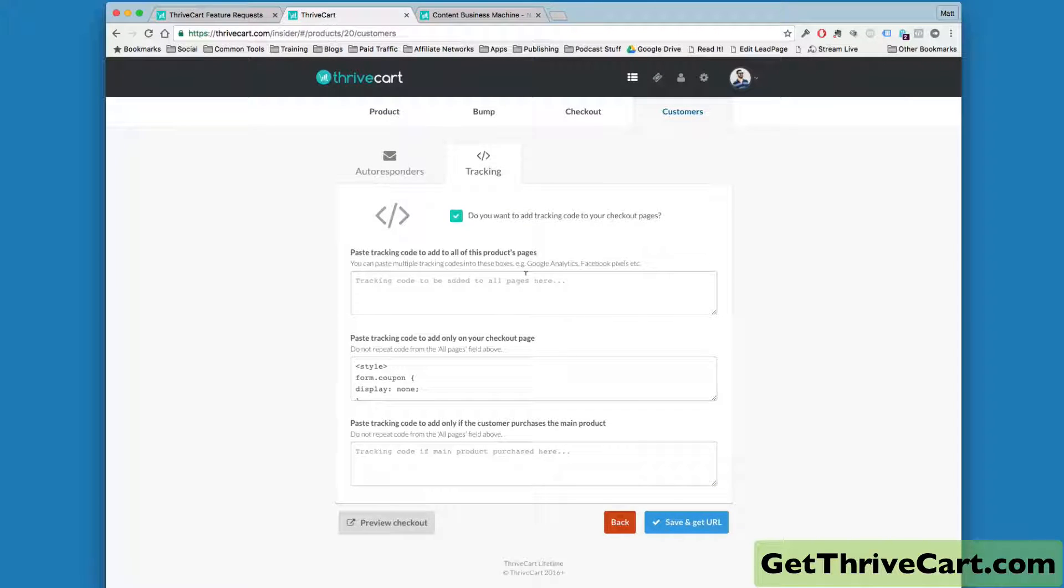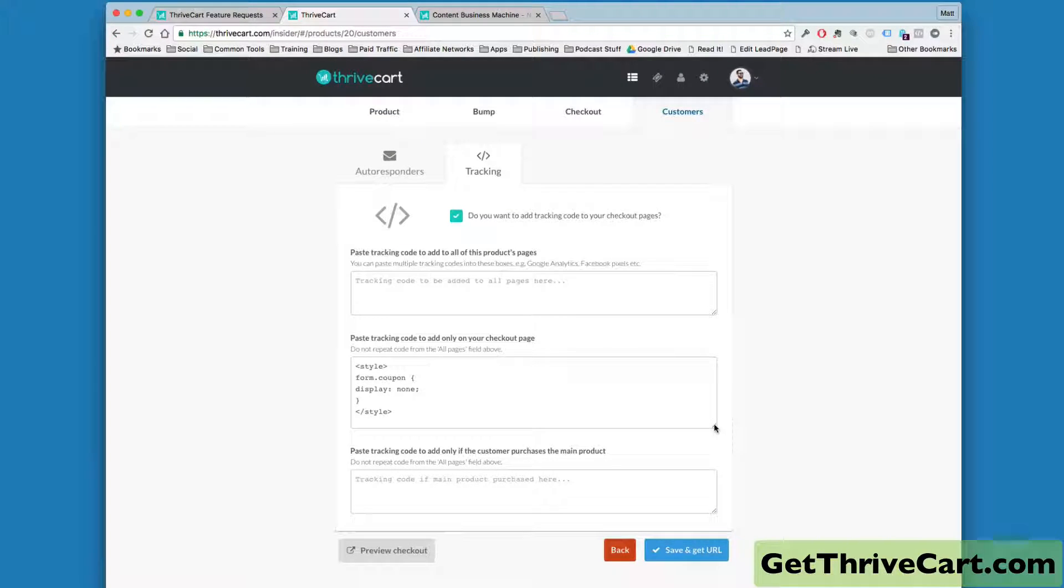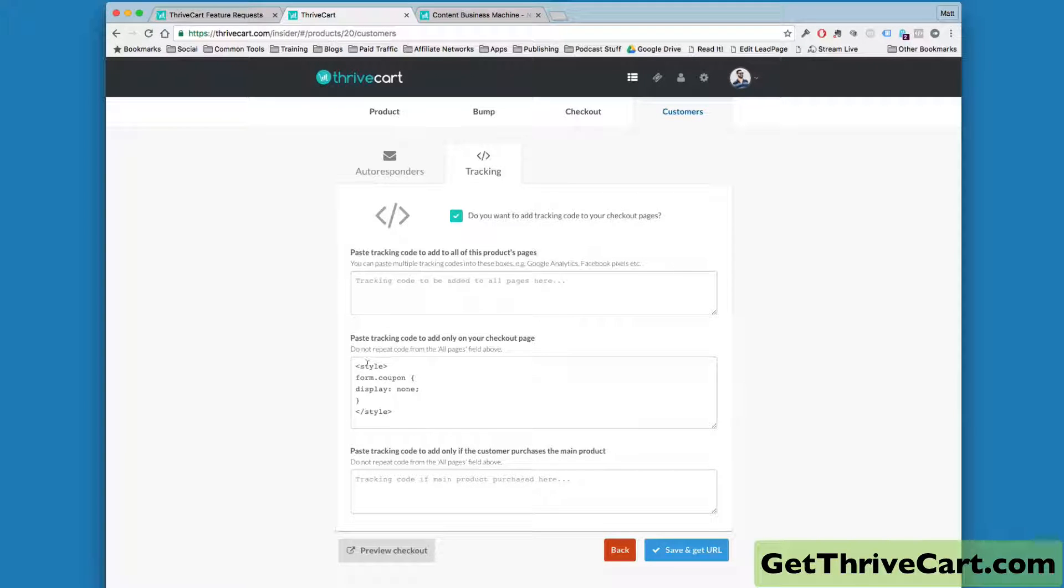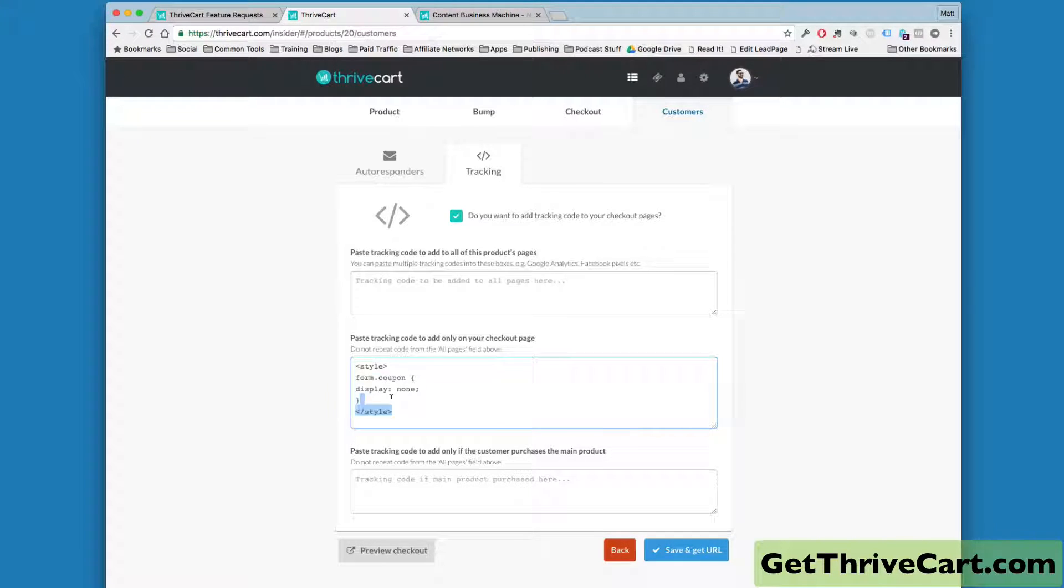And under Tracking, you can actually add a little bit of additional code. In this case, I used some style code to hide the actual coupon.